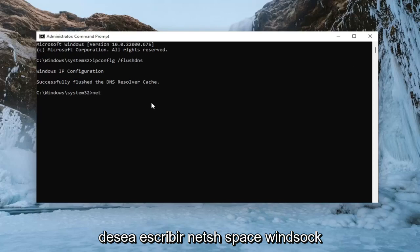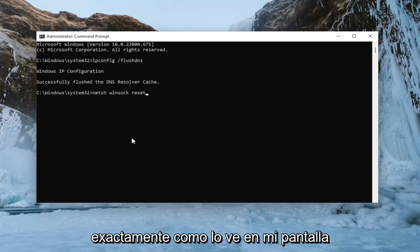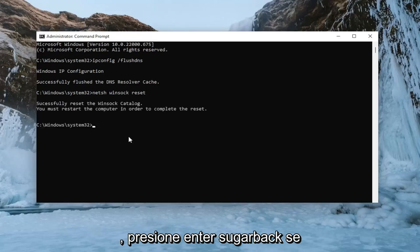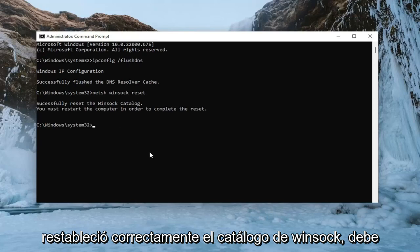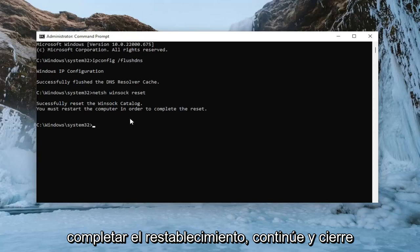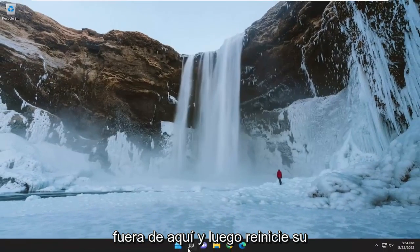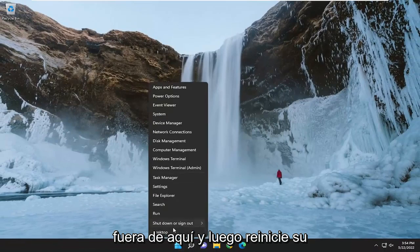Now you want to type in N-E-T-S-H space Winsock, W-I-N-S-O-C-K space reset. Once again, exactly how you see it on my screen. Hit enter. It should come back with successfully reset the Winsock catalog. You must restart the computer in order to complete the reset. Go ahead and close out of here and then restart your computer.